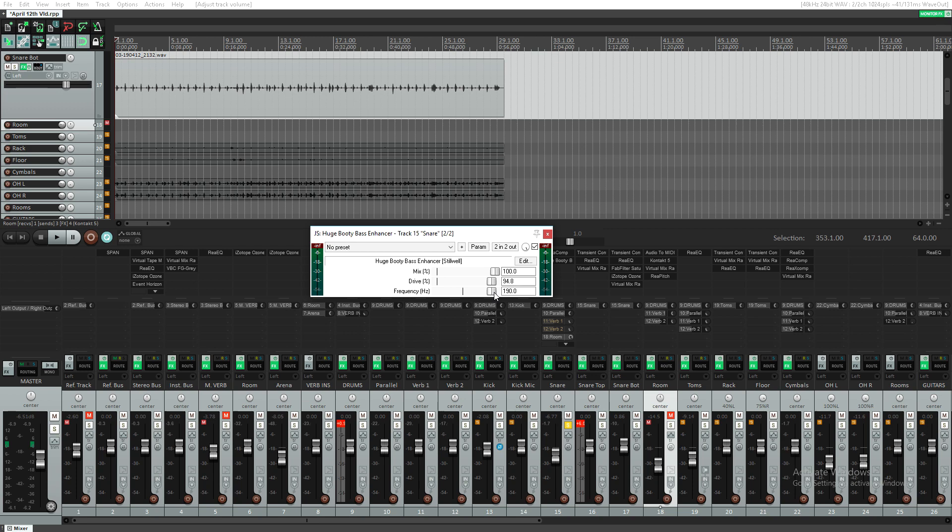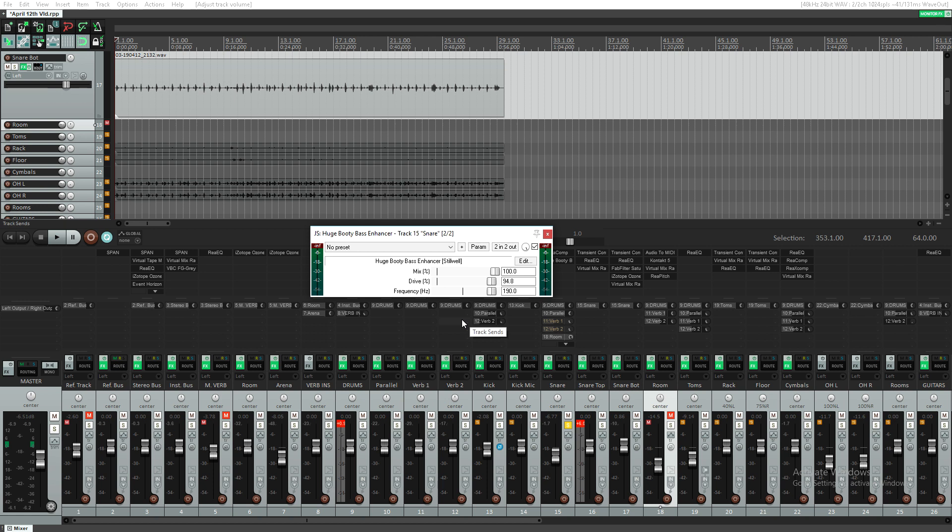The third tip is using a low end enhancer or harmonic exciter. This can add low end thump to your snare drum in a very pleasant way, instead of just boosting it with an EQ. The Huge Booty Bass Enhancer is a JS plug-in within Reaper, similar to something like R-Bass or Max Bass. We have it basically running full blast at 190Hz, which is about the fundamental of the snare drum.